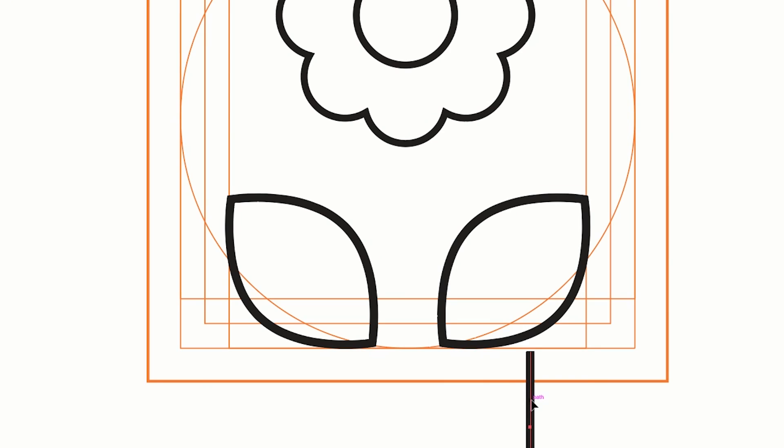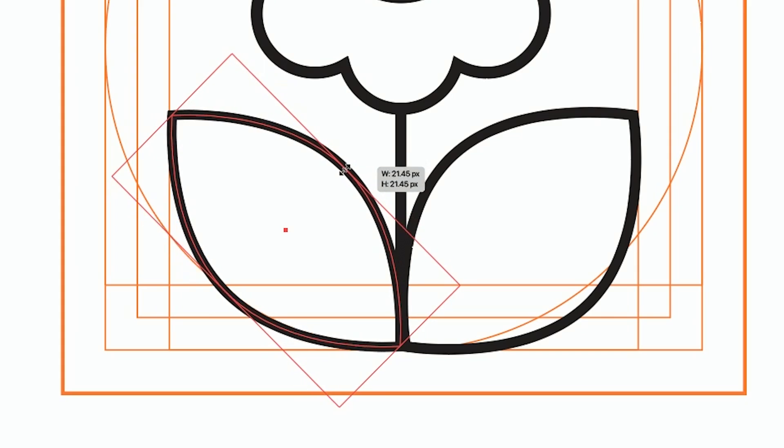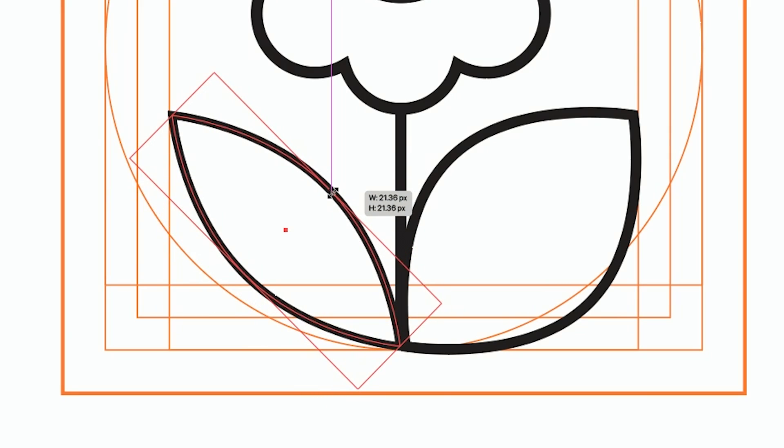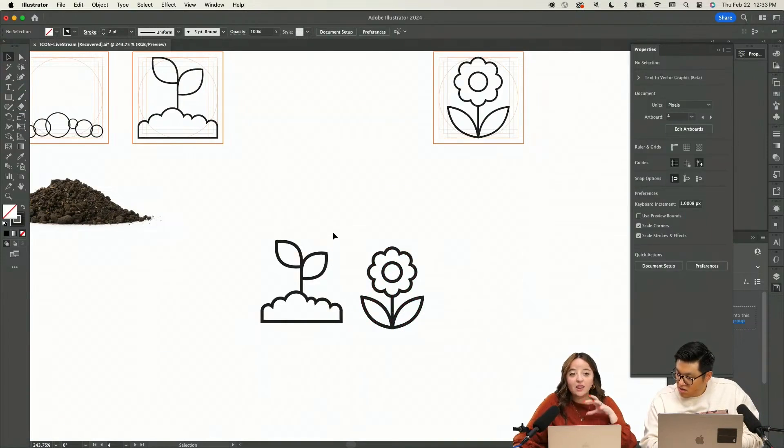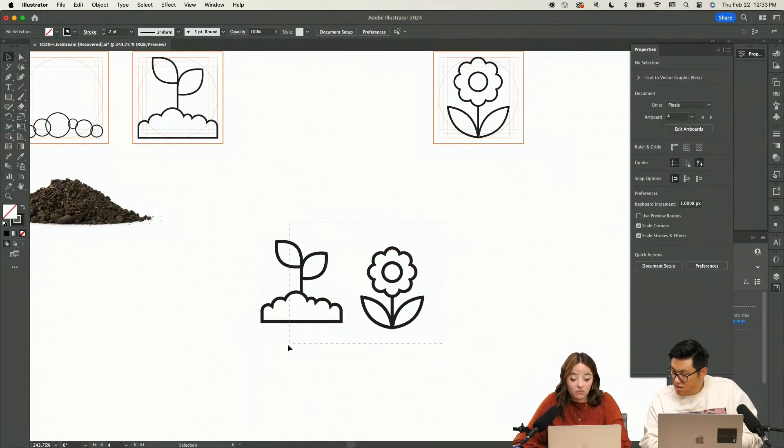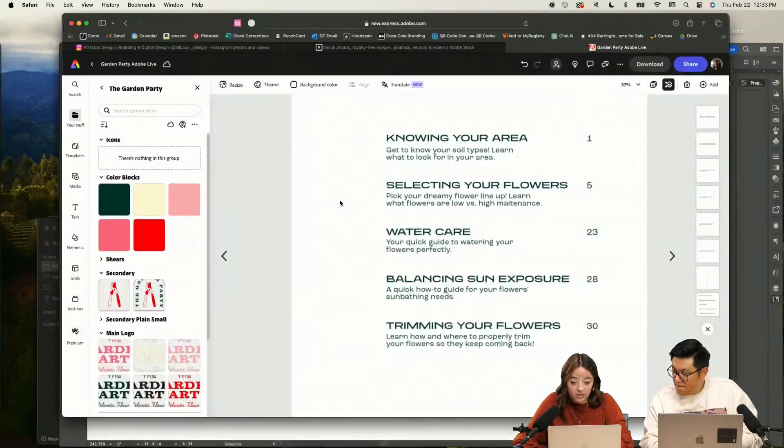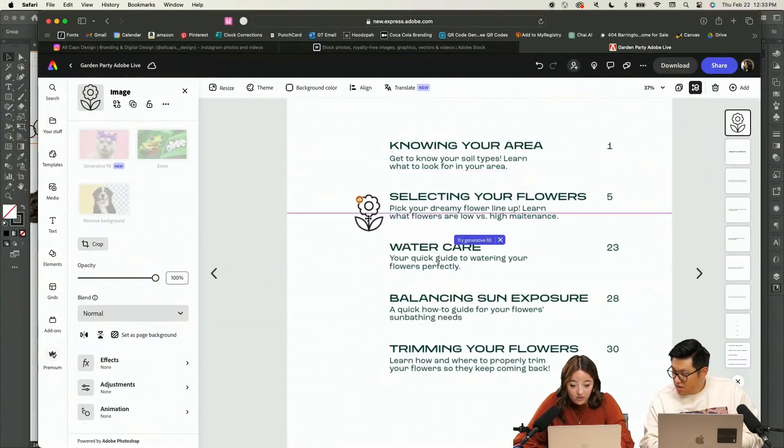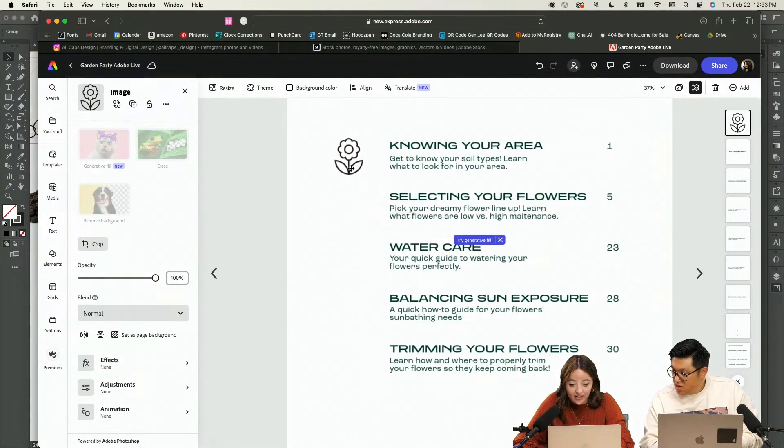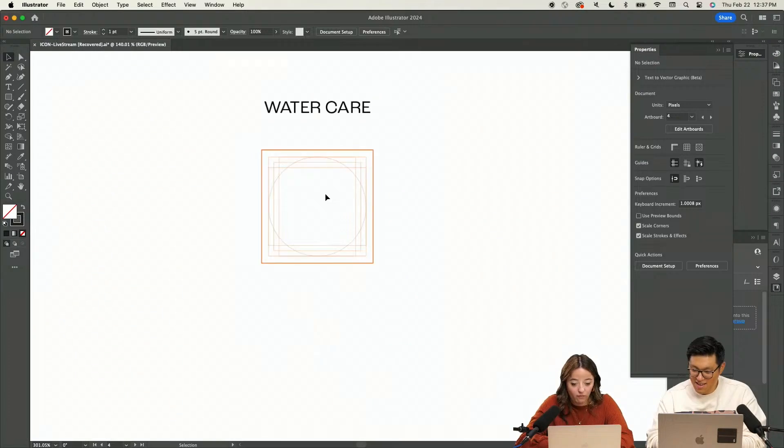So we're just going to come in here and start doing some adjusting. We're just going to shrink our leaves a little bit. Something I love is you can actually directly copy and paste into Adobe Express. So we have our little icon already there. Look at her. Yeah.